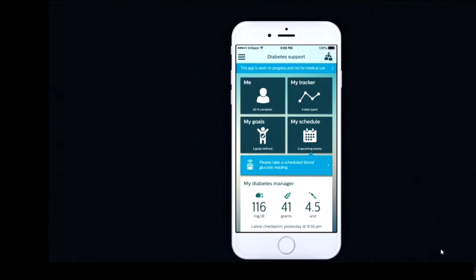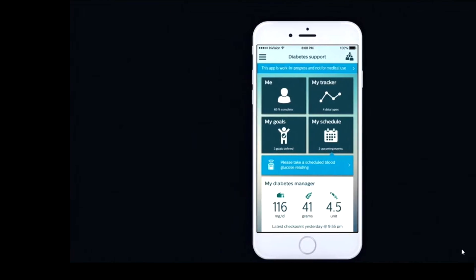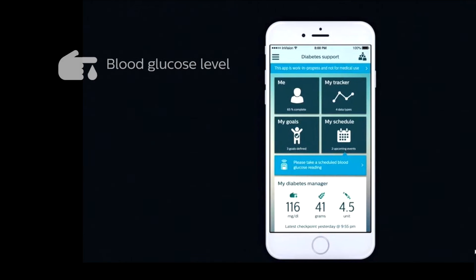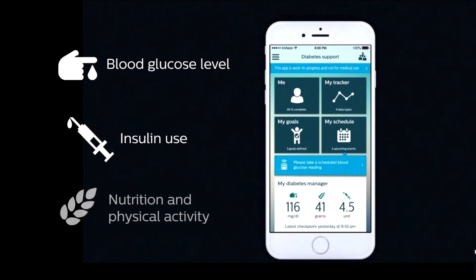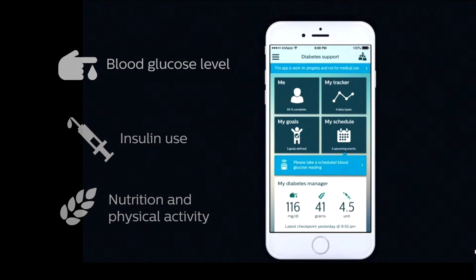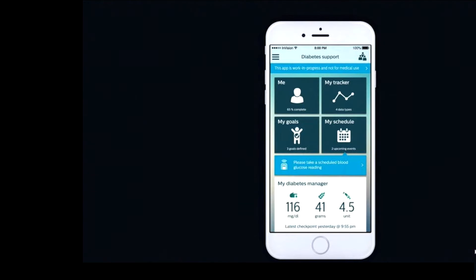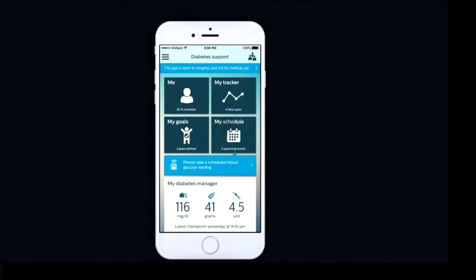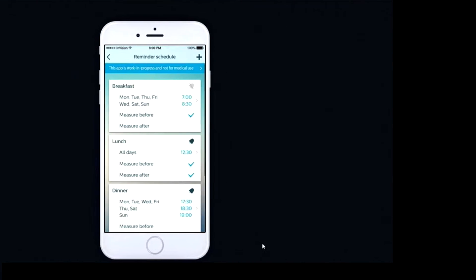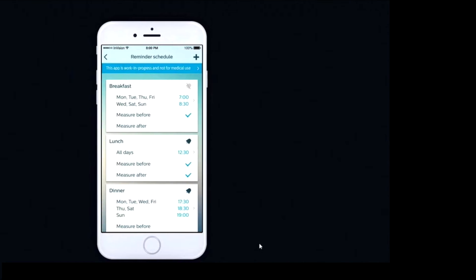Through the dashboard, people with diabetes can track their blood glucose levels, insulin use, nutrition, physical activity, mood, and other parameters, and get data-driven feedback, coaching guidance, and view their trends, whether they're at home or on the go.